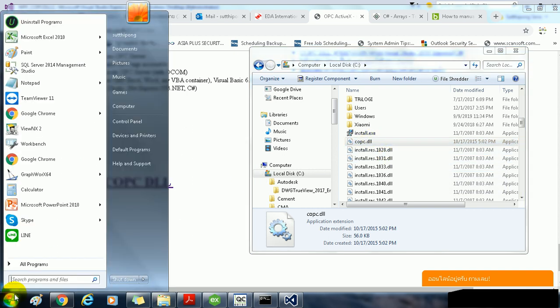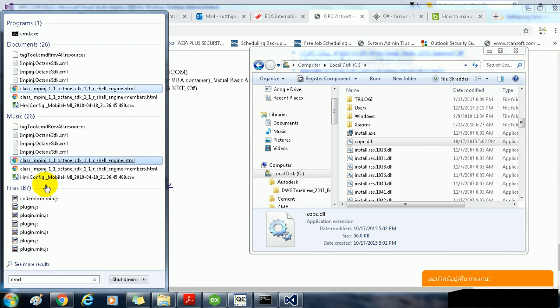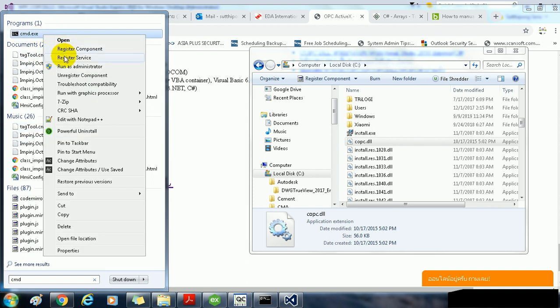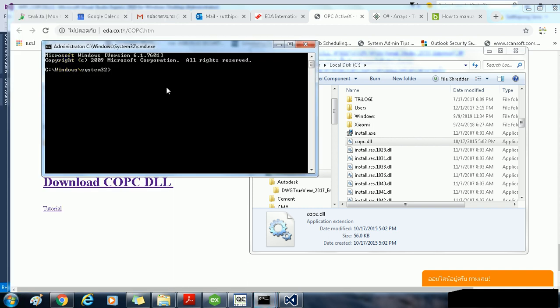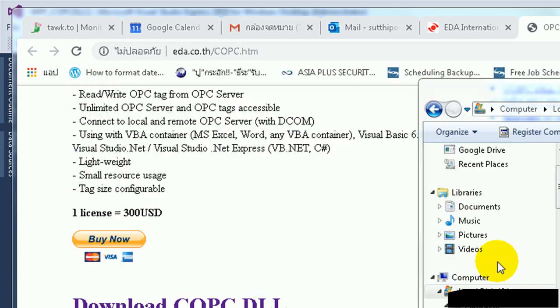And then you need to register the DLL file. Open the CMD, then right click on it and run as administrator. Now go to the C drive, and then regsvr32 and copc.dll and then hit enter.